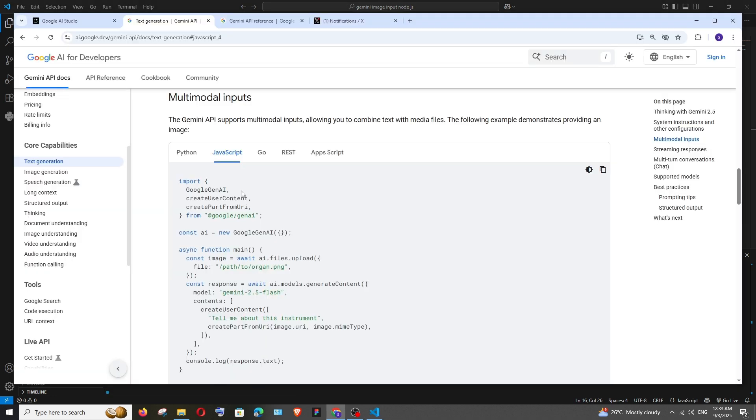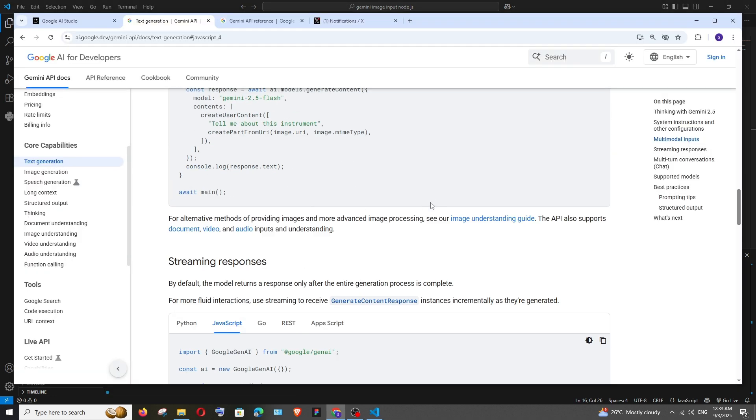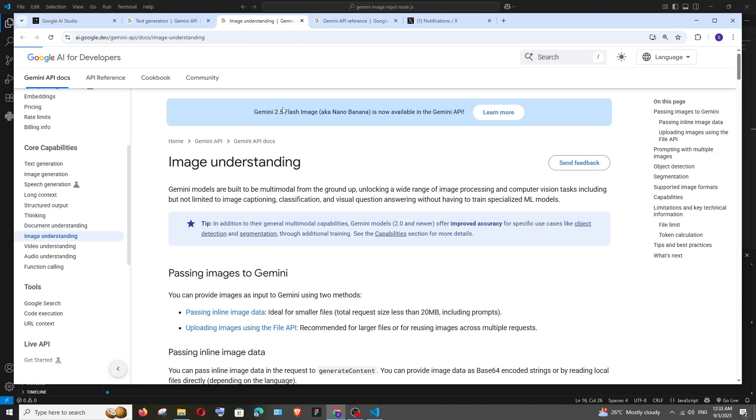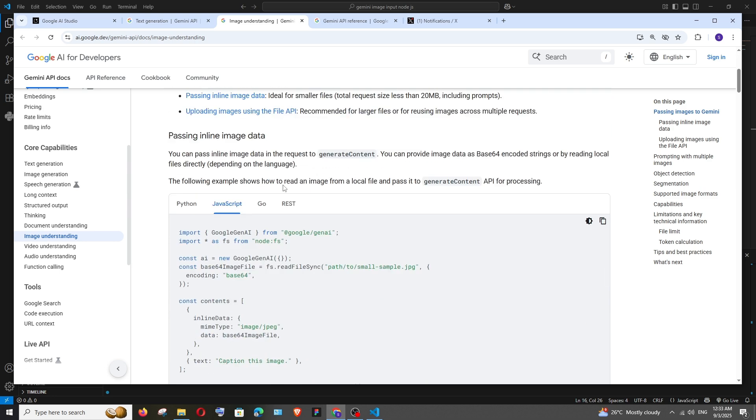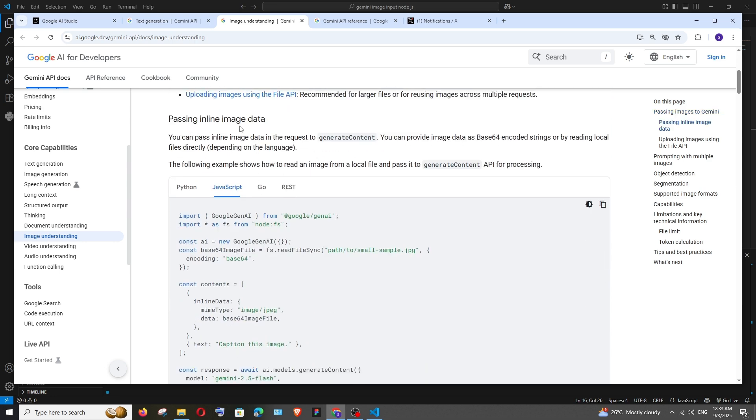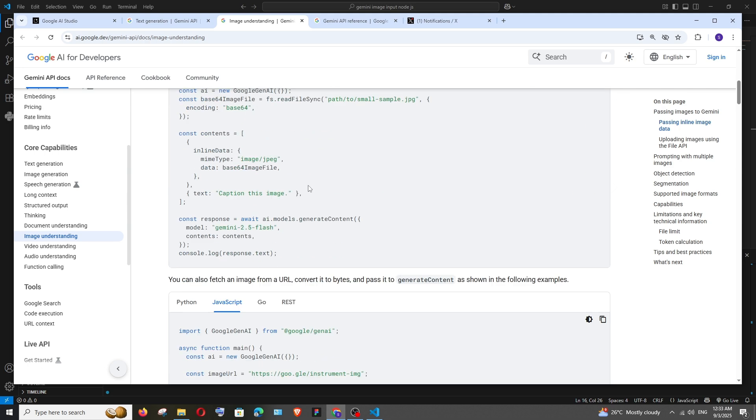And next if you go to the same text generation here we are having image understanding guide. Just open it in a new tab and this will give us many other ways how we can input image in Gemini API. So first thing is passing inline image. Similar way that we have done earlier we'll be passing the base64 encoded image.